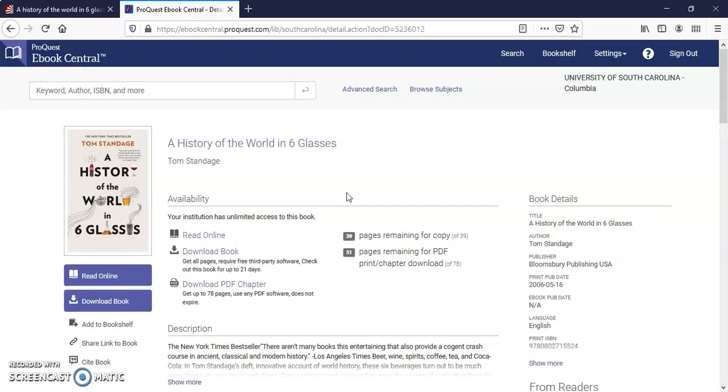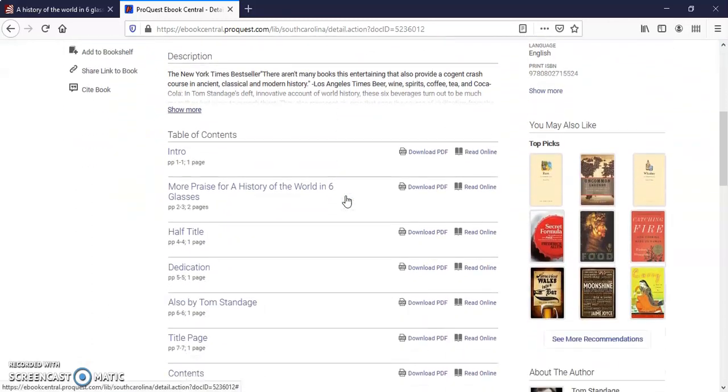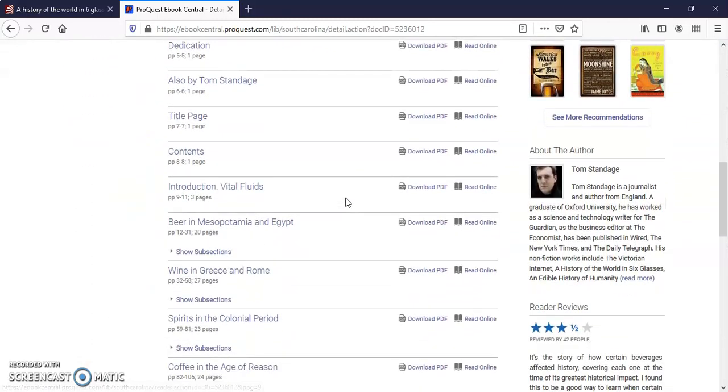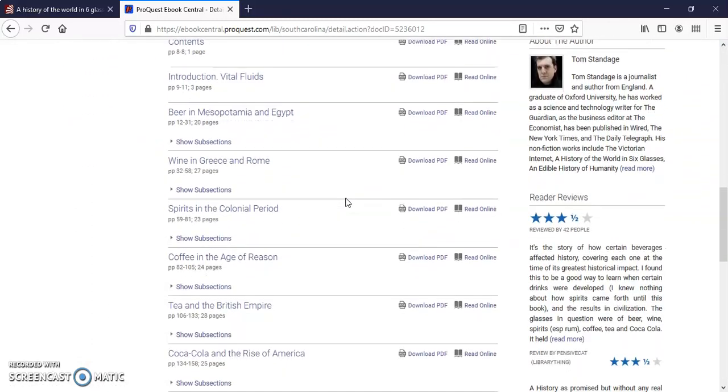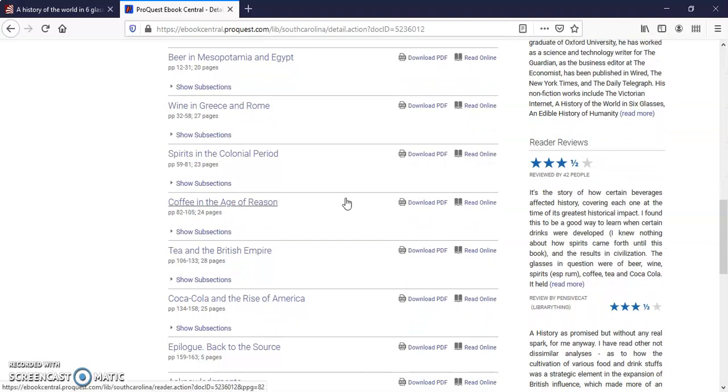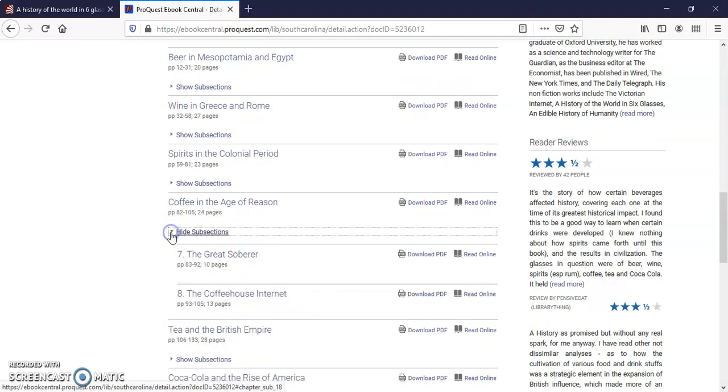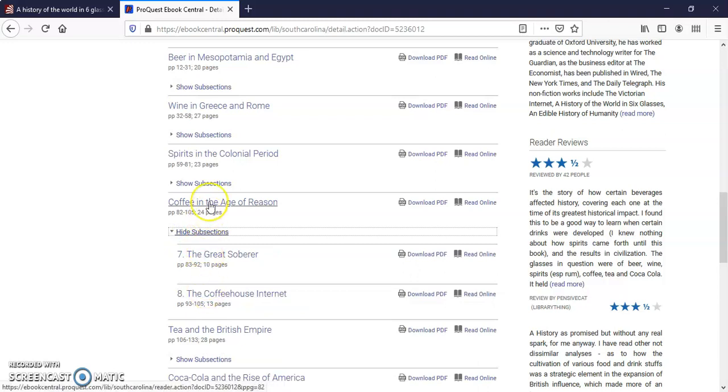On the ebook page, scroll down and you'll see the contents of the ebook chapter by chapter. You can use the small arrow next to show subsections to see the subsections under each heading.